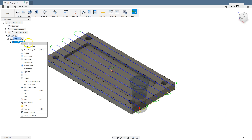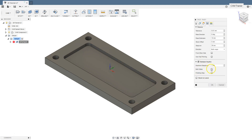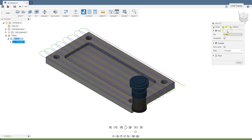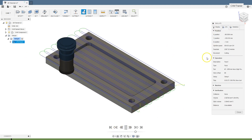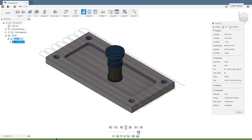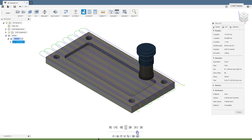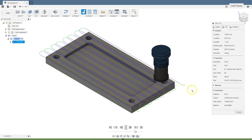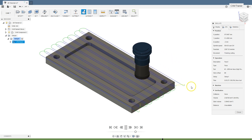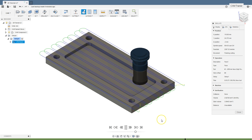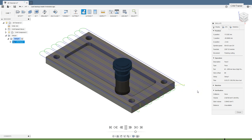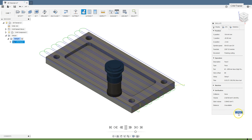Close the simulation and let's edit this operation — select the both sides parameter and click OK. Run the simulation. We have machining in Z axis — and after the first pass the tool starts working from here to here without movement in the air. Close the simulation.